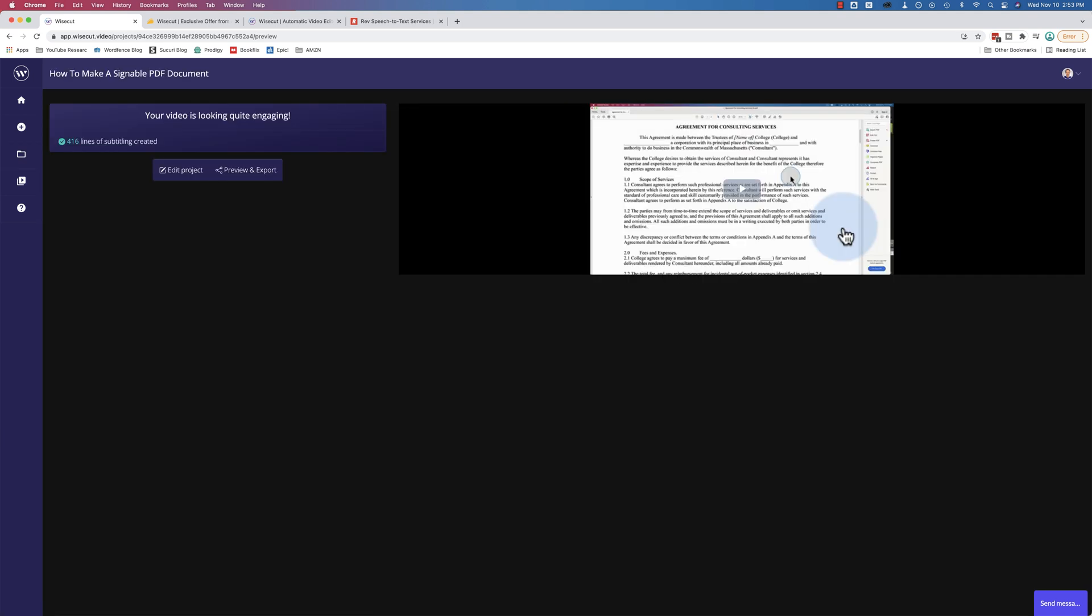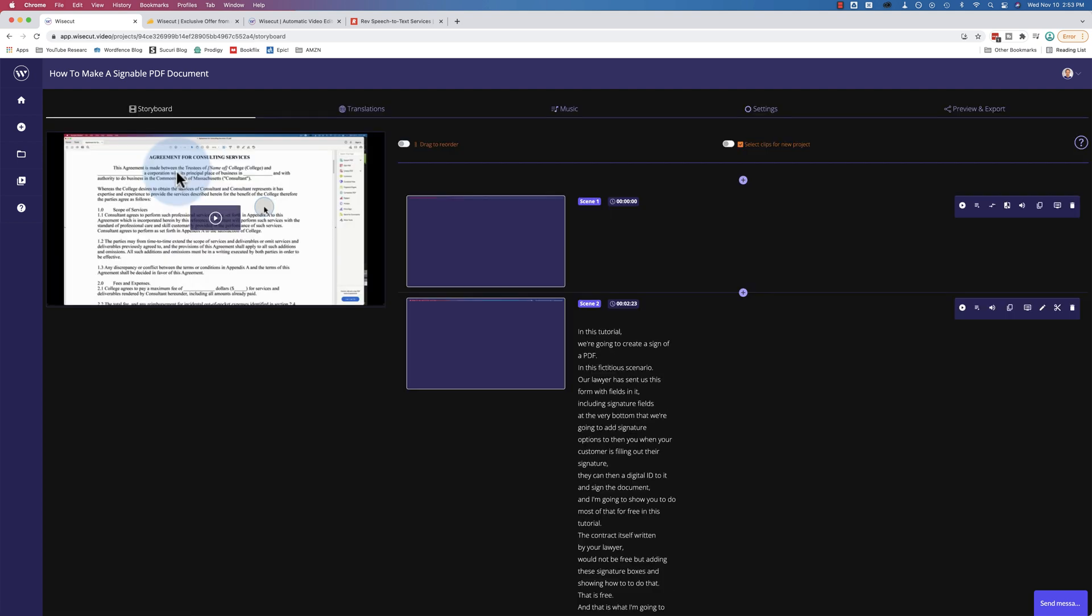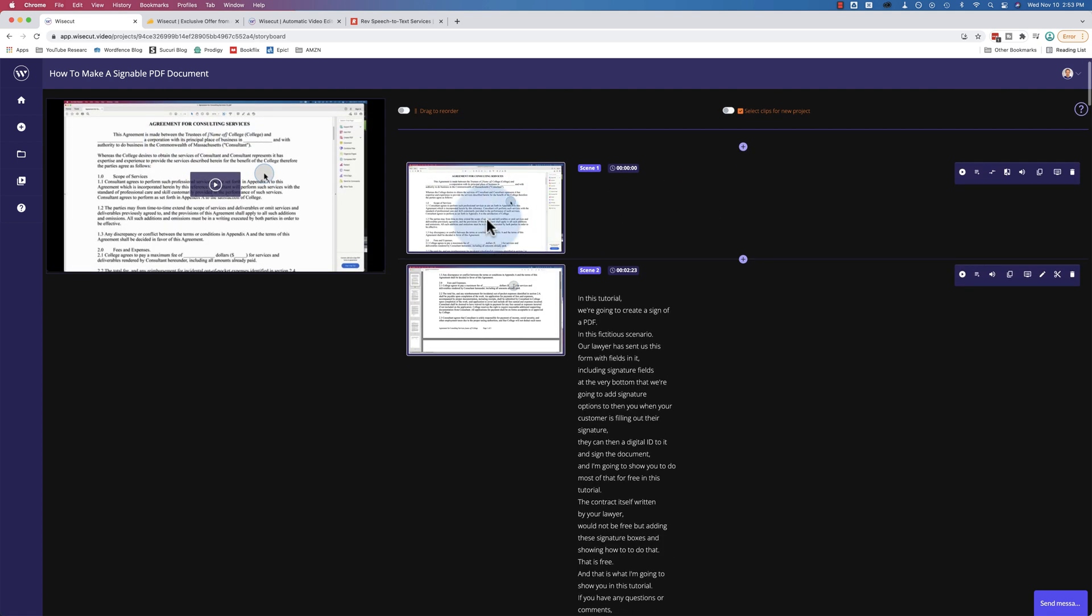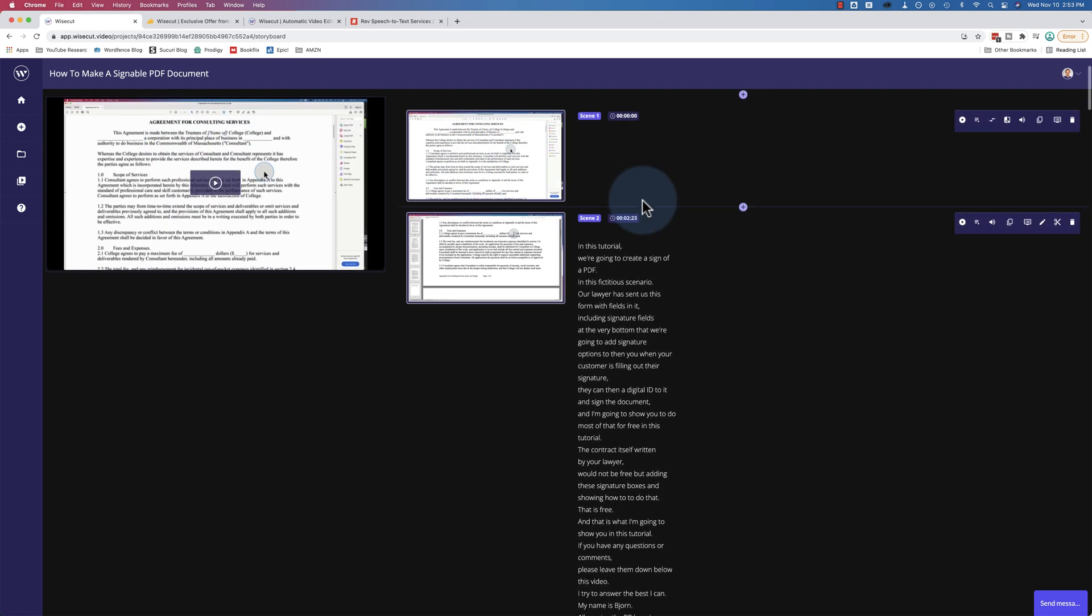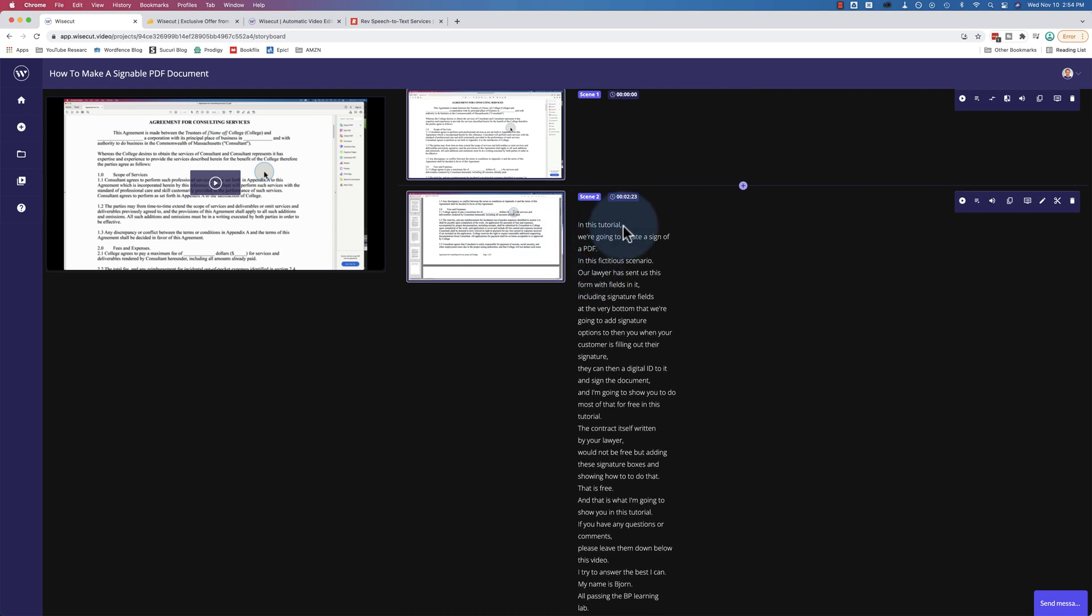Click on the pencil icon and every video upload is gonna have a screen like this where you can review what happened in the video. Here we have 416 lines of subtitling created. Click on edit project. And it has scenes and shows screenshots of the video. And these are the transcriptions that it made. And you can read through here and make any changes as you need them.